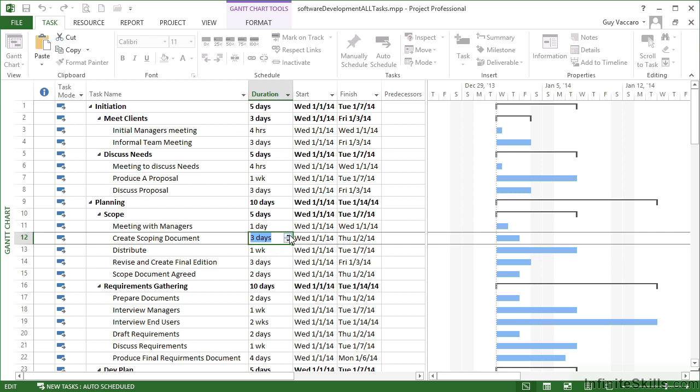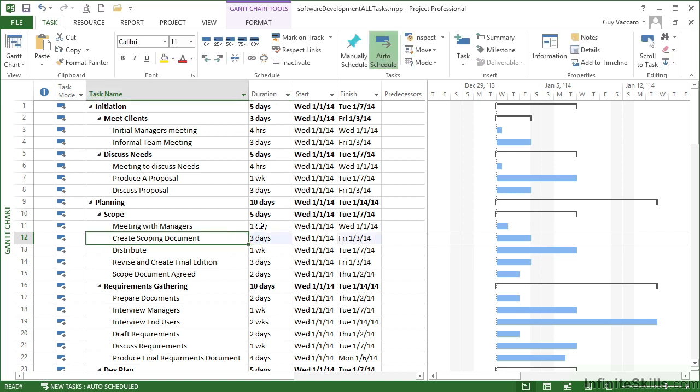Or if I want to change the time pattern, so I don't want days, perhaps I want to now go to weeks or months or even down to hours, then all I need to do is simply type over the top. So if I click away, click back on, create the scoping document.